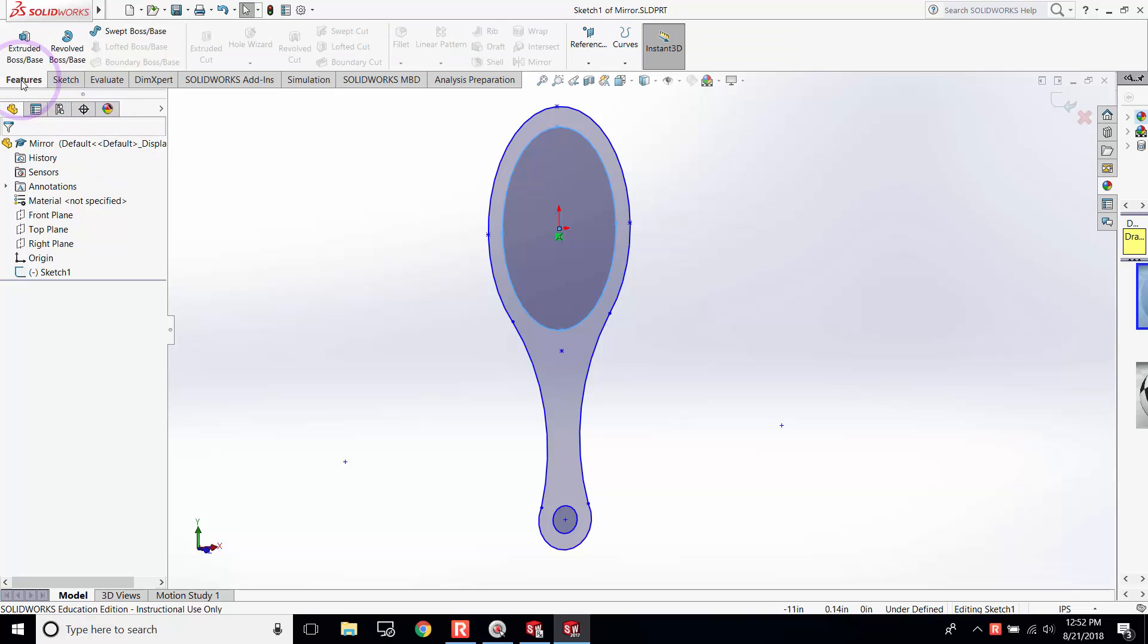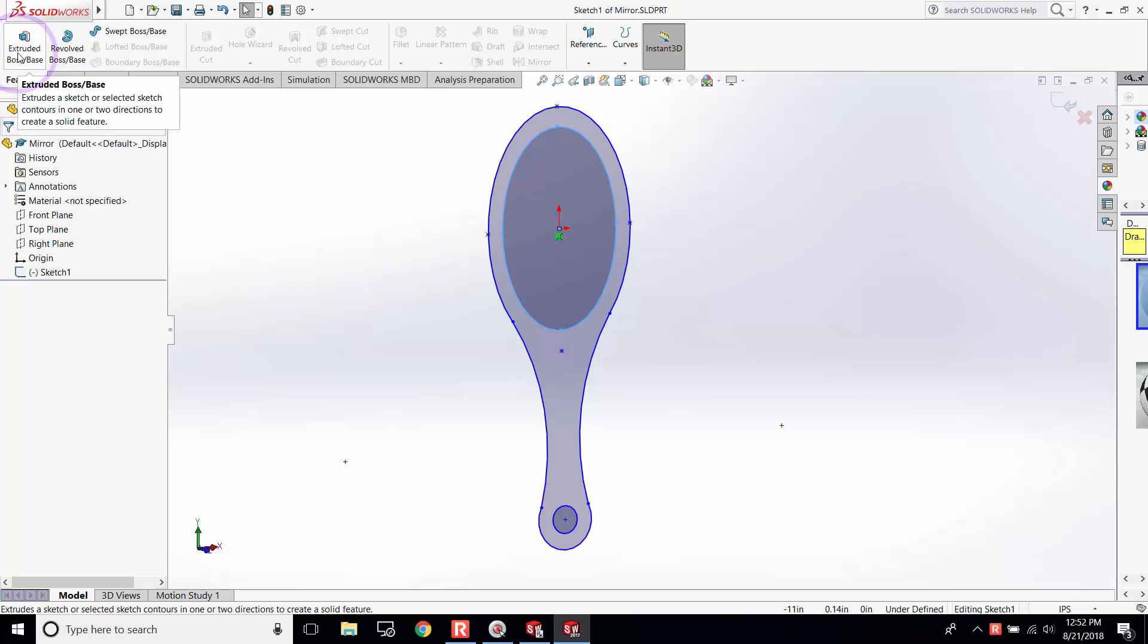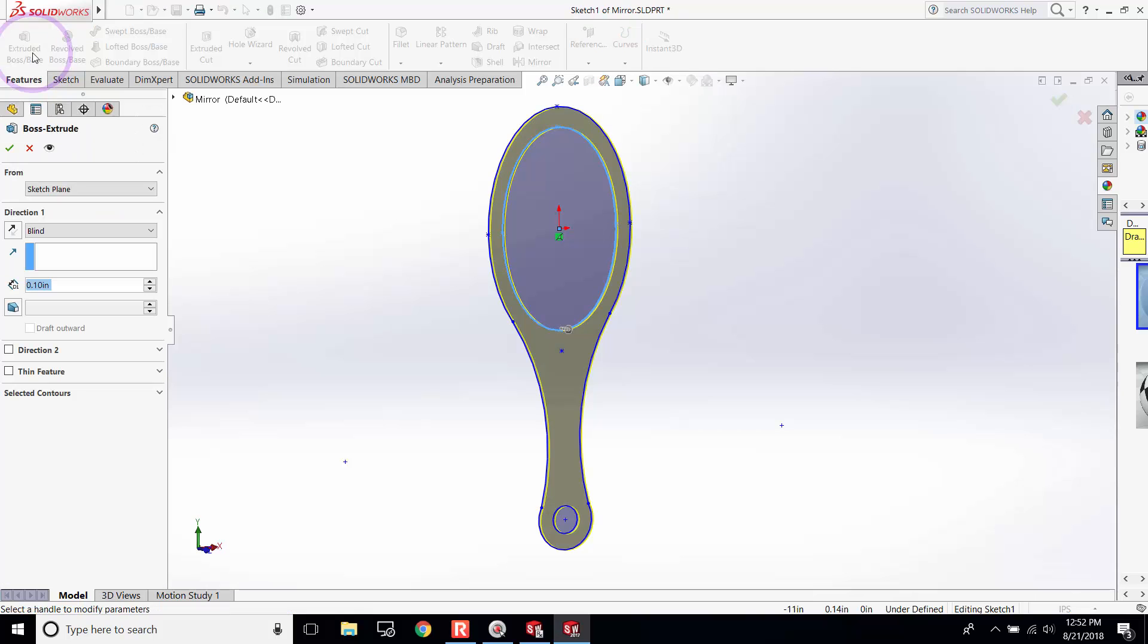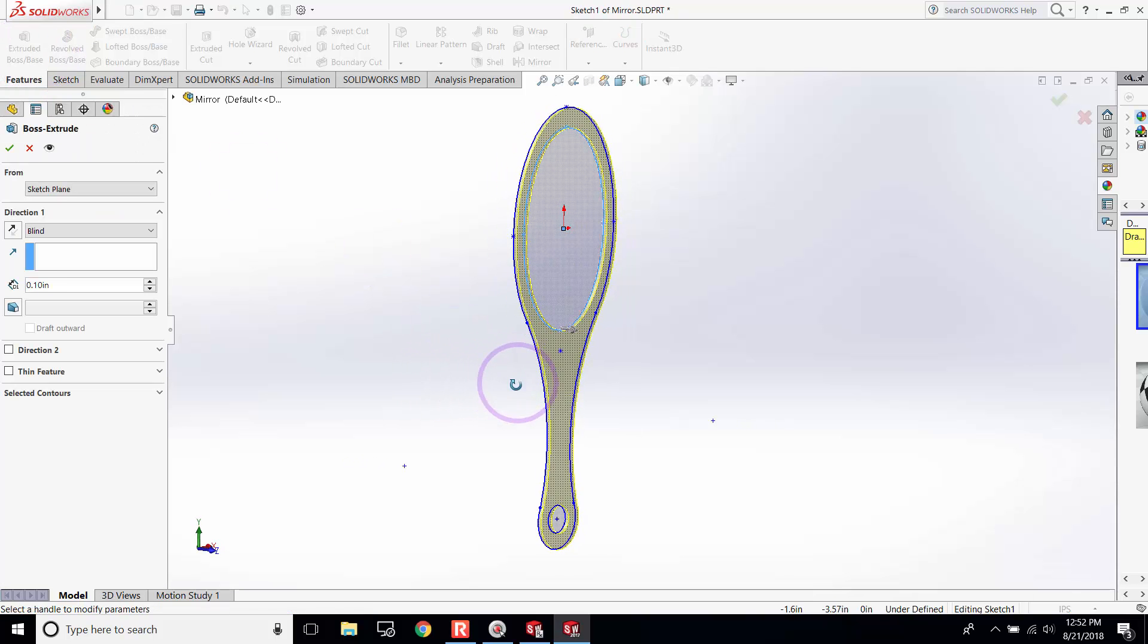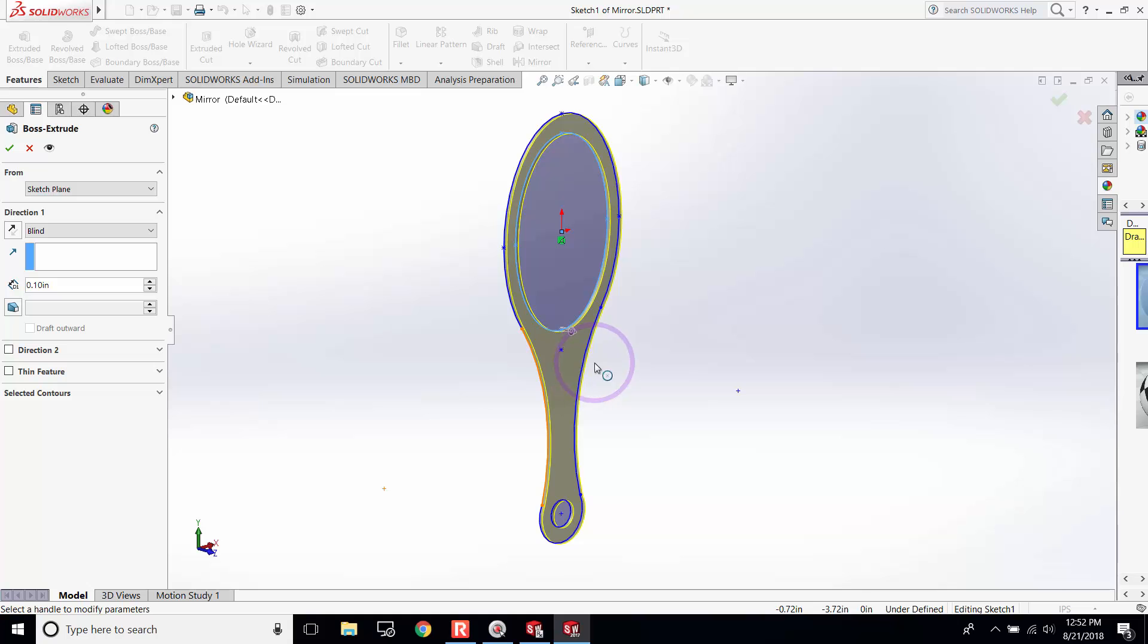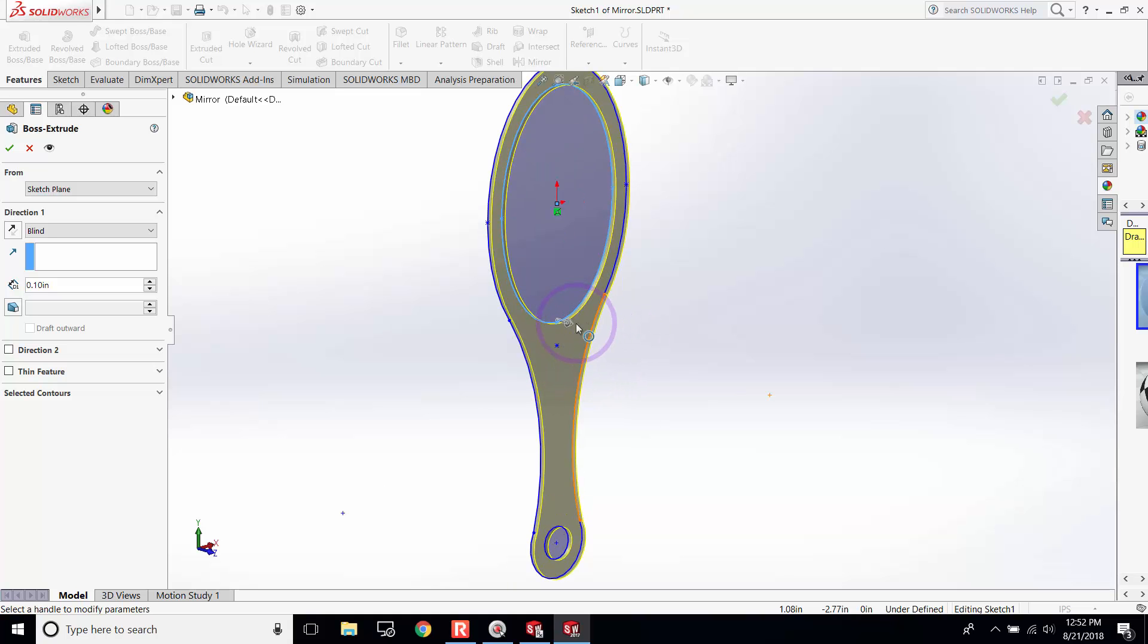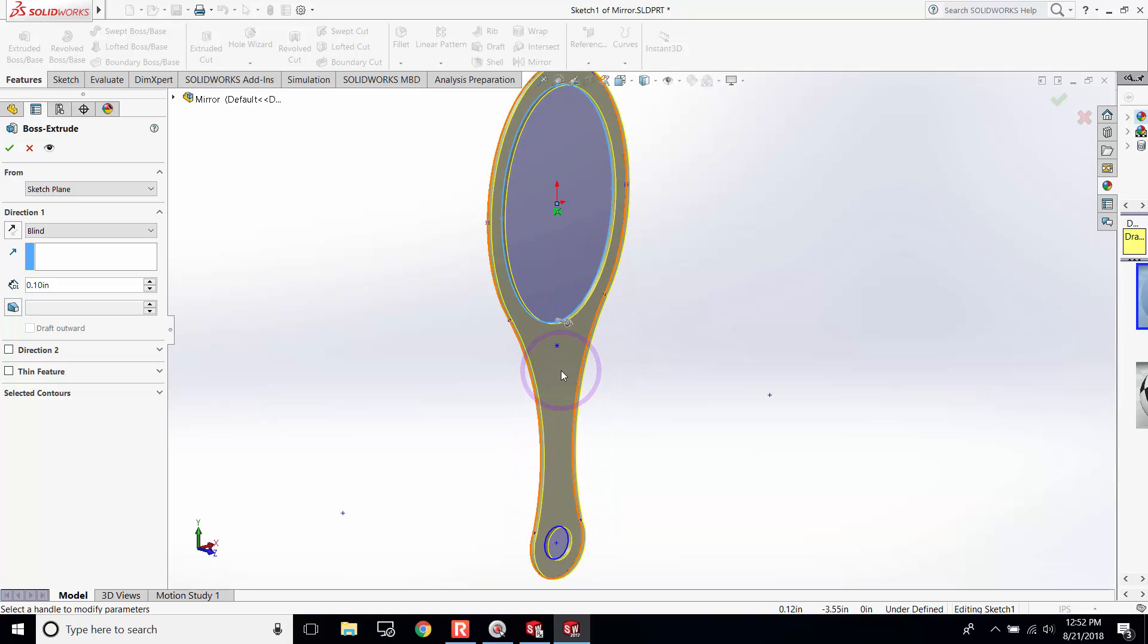You need to go to Features - you always need to use Features to add depth and 3D to the planes. Use the Extrude Boss or Extruded Boss. When you select this, it automatically recognizes some of the planes that don't need to be extruded, so you can easily